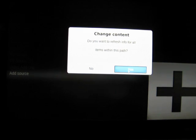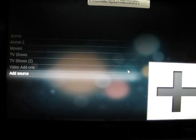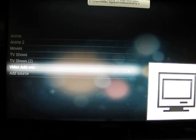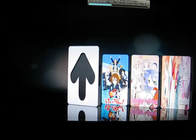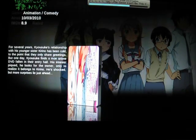It's gonna ask if I want to refresh all info for this path — hit Yes. Now it's gonna automatically update that folder. If I go back to TV shows, you'll see that it added a third series.